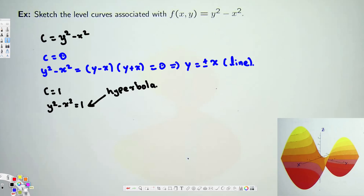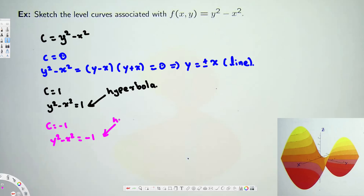Now let's see what happens if we have a negative value. For example, if C = -1, we are going to have y² - x² = -1. This is also a hyperbola. Now we are ready to draw our graph.